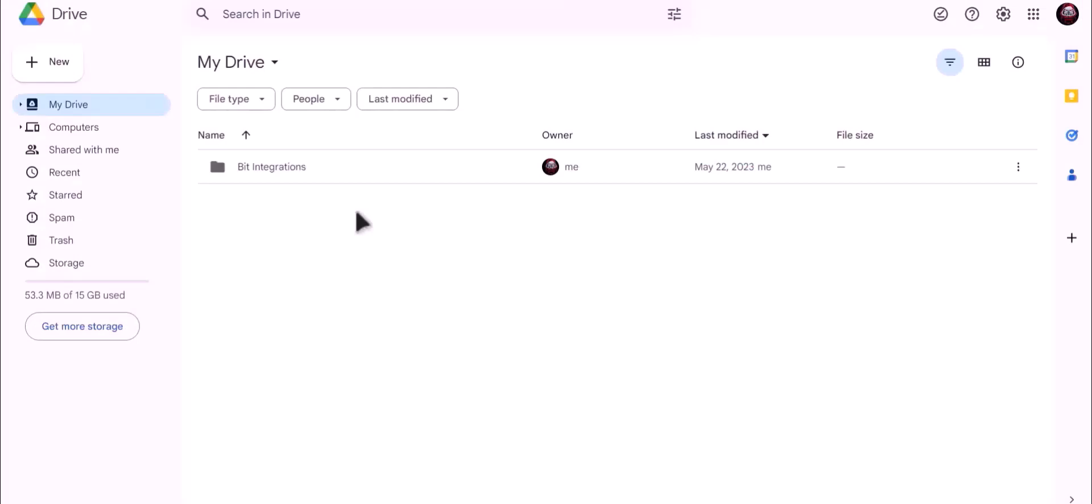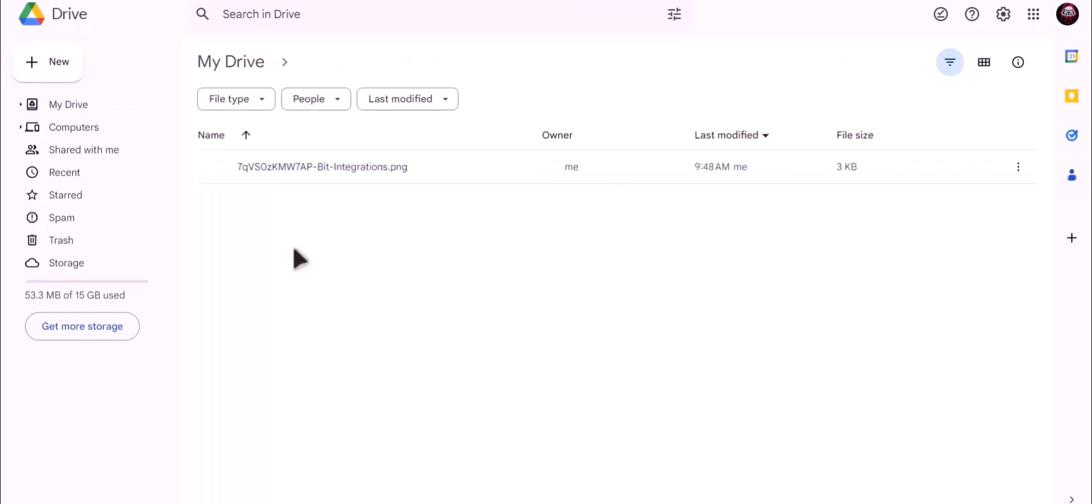Now let's check our Google Drive. Click on Google Drive. As you can see, file uploaded successfully to Google Drive.